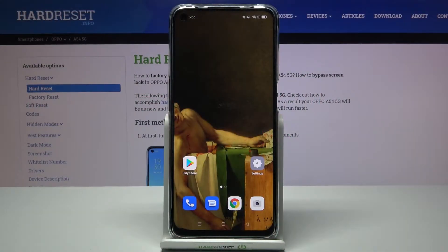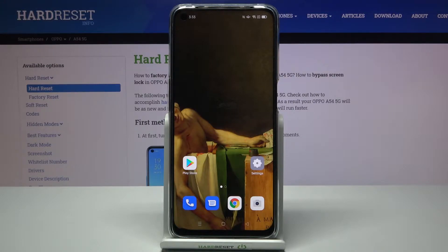Here I have OPPO A54 5G and today I'm going to show you how to get the iOS control center on this device.